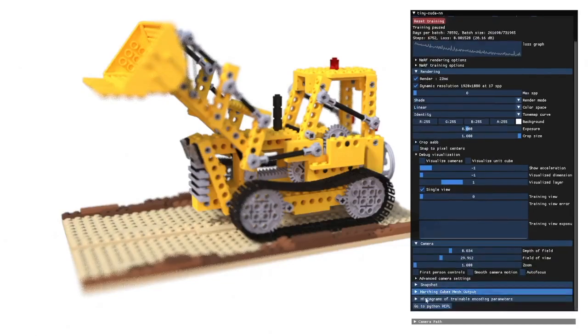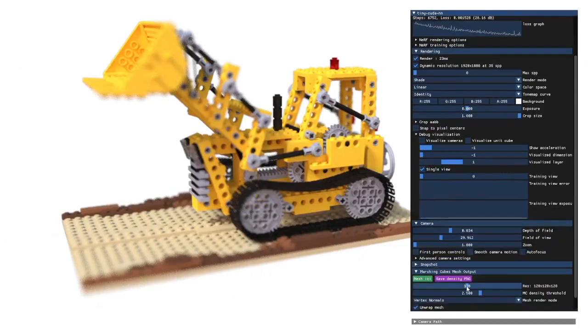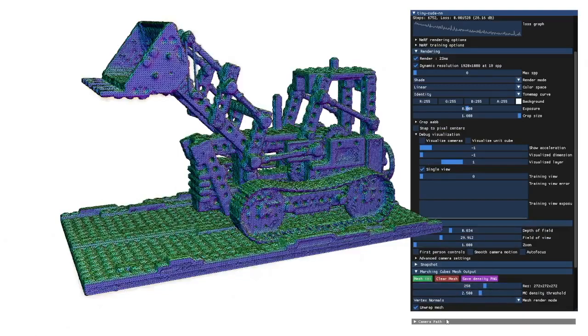Or we could use the built-in marching cubes algorithm to instantly generate a triangle mesh.